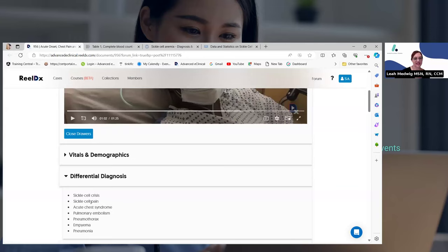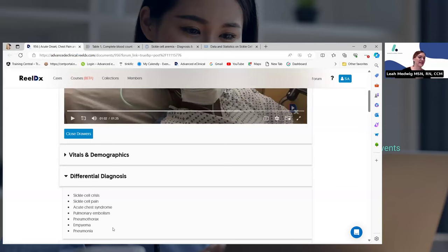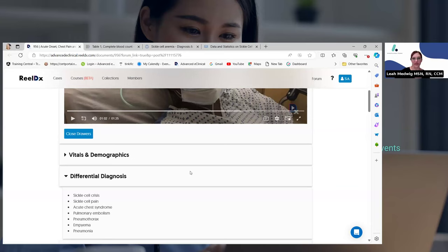We know he has this history of sickle cell. He could be having a sickle cell crisis, he could have a pulmonary embolism, or maybe a pneumothorax. Maybe he has pneumonia. But we did hear him say that he does have sickle cell disease. So I want to share a little PowerPoint — just a bit about sickle cell disease because I think it's a more complicated diagnosis.